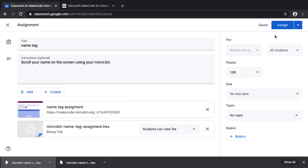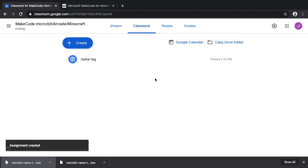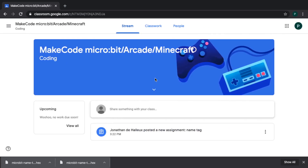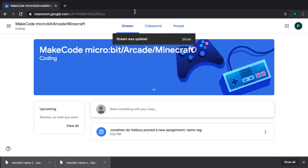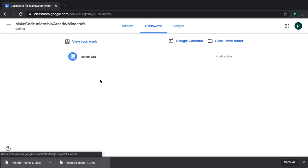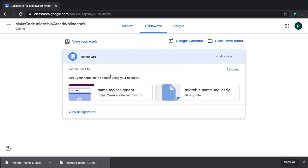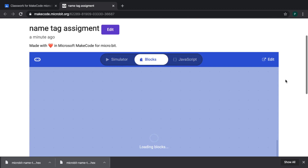That creates our assignment. You can set it up the way you want. Now let's switch to a student view. As a student, I've received classroom work — there's this 'Name Tag' assignment. After refreshing, I can see it: 'Scroll your name on the screen using your Micro:bit.' There's a link and a file that the teacher uploaded.